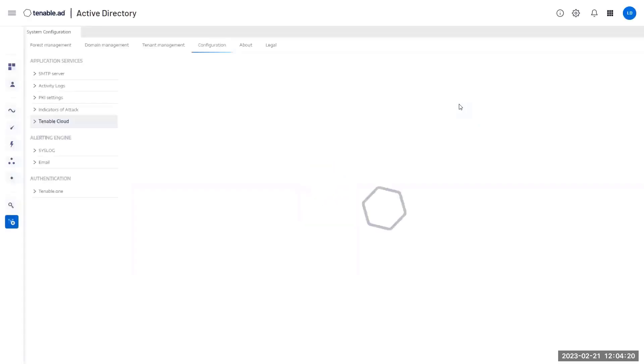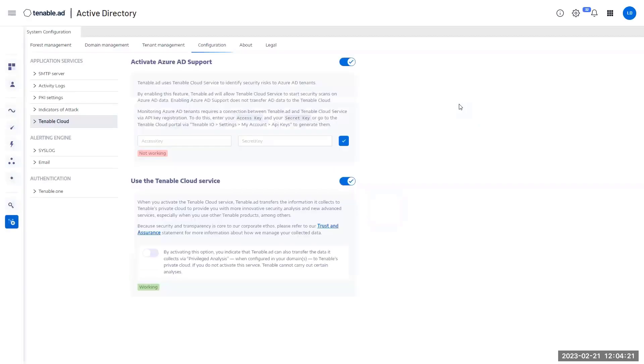I'm going to activate the checkbox and as you can see my web application is reloading. After the reload, you will see one new icon named Identity Explorer.